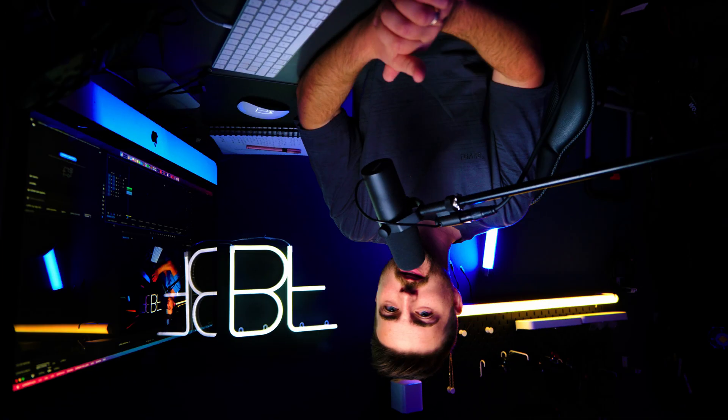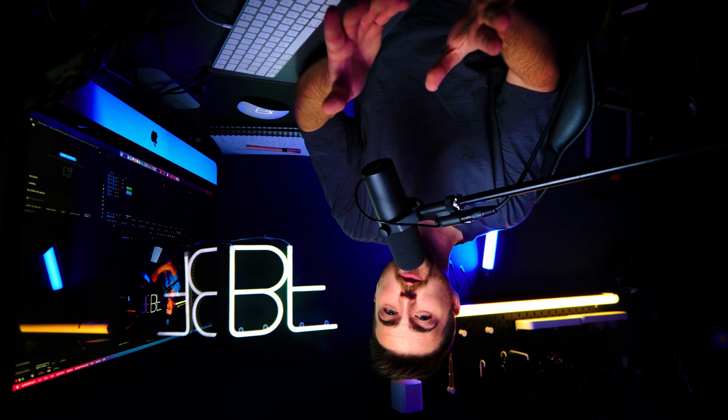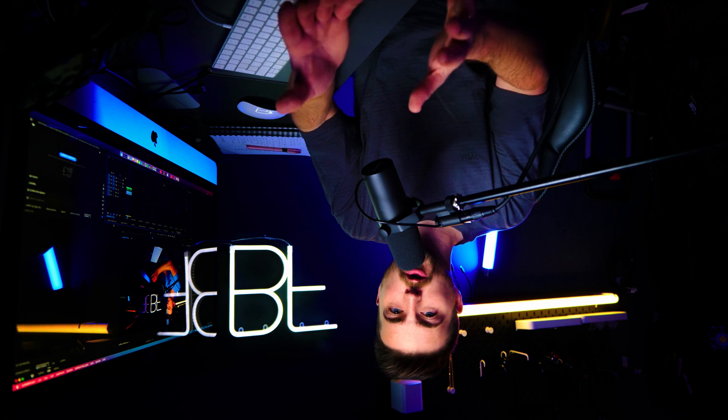In this video, I'm going to show you how to flip and rotate your videos inside Adobe Premiere Pro. Let's get into it.